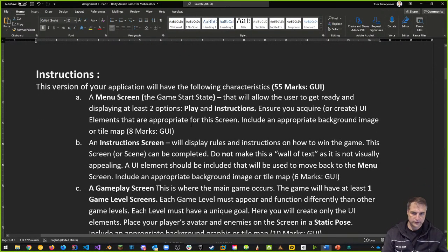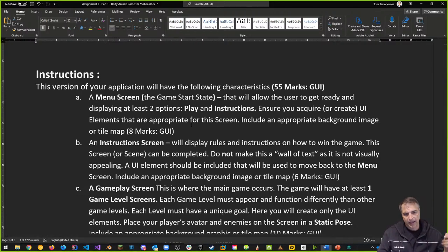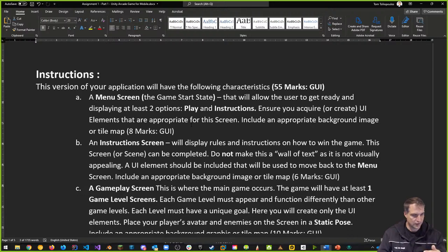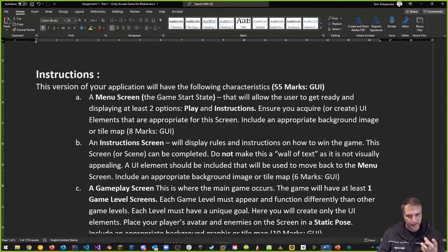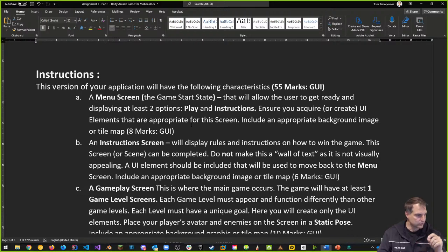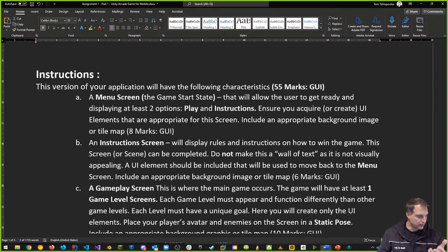For the menu screen — the game start state — it'll allow the user to get ready and display at least two options: Play and Instructions. Ensure you acquire or create UI elements appropriate for this screen and include some kind of background image or tile map for your start screen. Even though the buttons may not work yet, you can do a lot of this without any logic whatsoever.